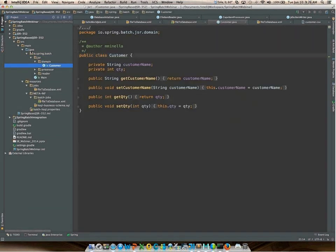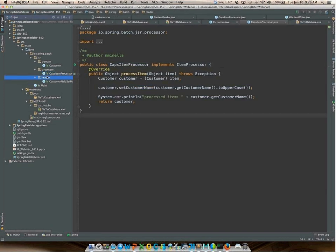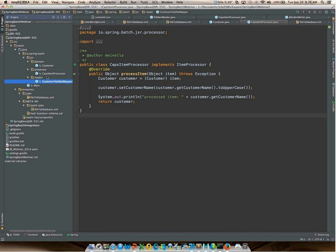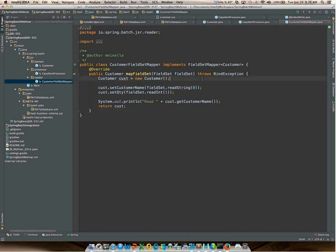As far as custom code goes when using Spring Batch for JSR 352: the Customer domain object is exactly the same; the processor is exactly the same; the only other class needed is a FieldSetMapper — it takes a FieldSet (essentially my CSV line parsed into a result-set-like object) and maps it to a Customer object. That's six lines of custom code. Everything else — the reader, the writer, the database initializer — is provided by Spring Batch.